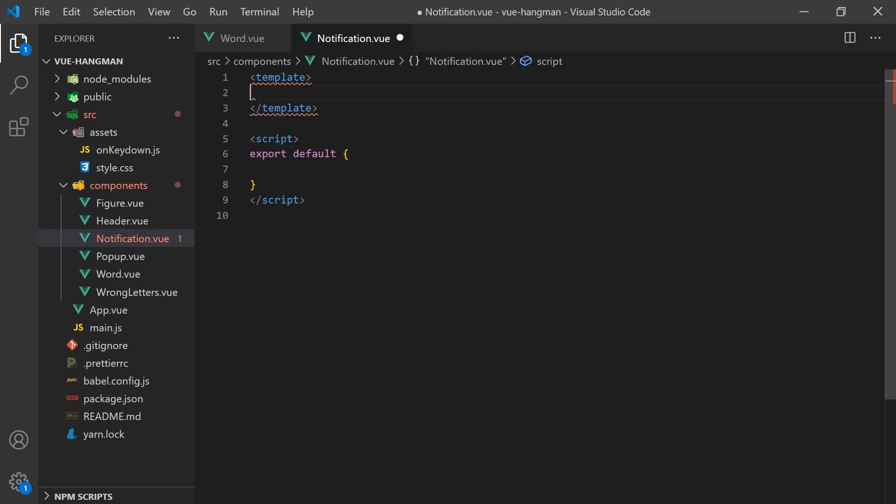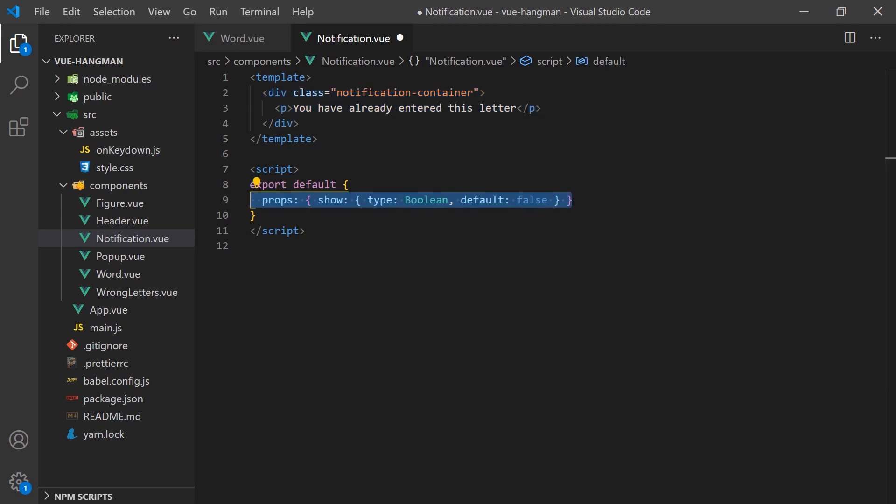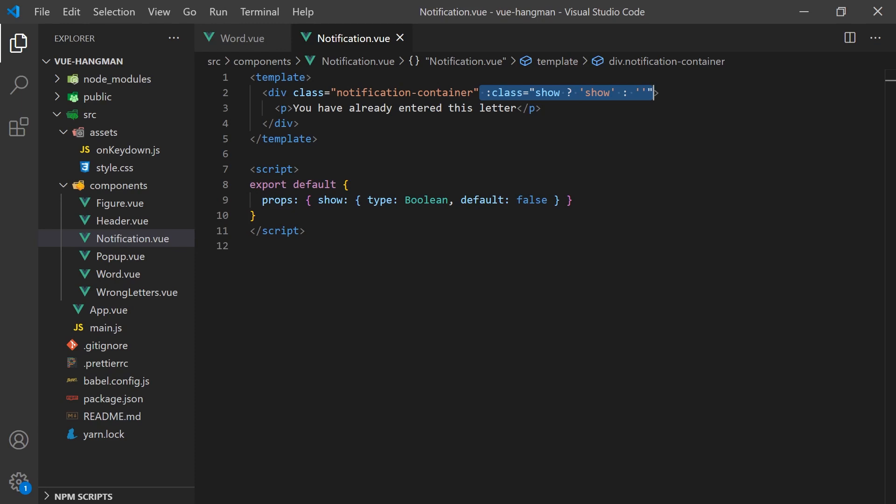It is important to give feedback to the user when they push a letter even if it had already been used. We'll create a notification component that will show a message indicating this. It will also accept a property called show that will add a CSS class to the div when the value is truthy. The logic to toggle and show the data will be handled in the parent component.